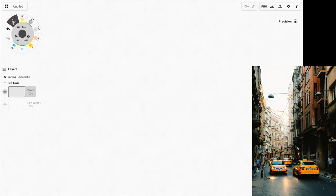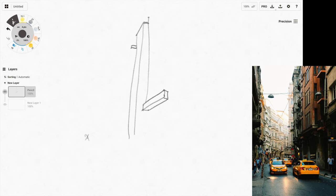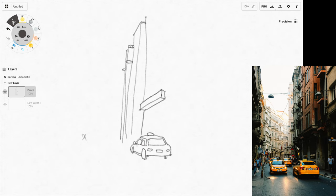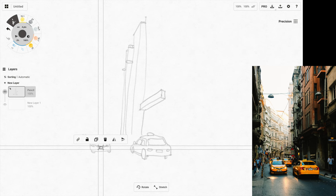For this sketch I'm using the soft pencil brush, which is my favorite brush in Concepts because of the textured lines that it can create. I marked out the vanishing point for this one-point perspective scene first and drew the diagonal lines to the vanishing point.